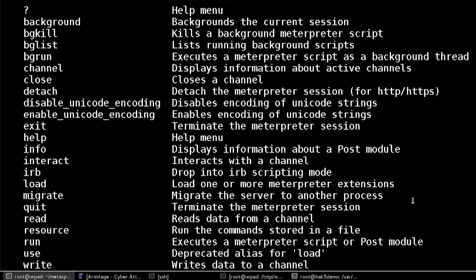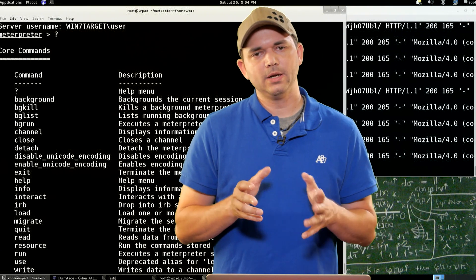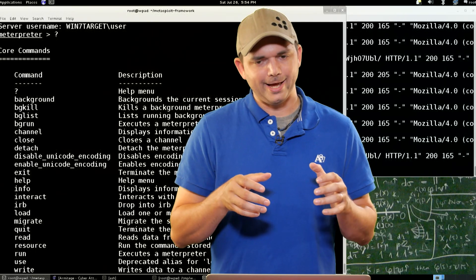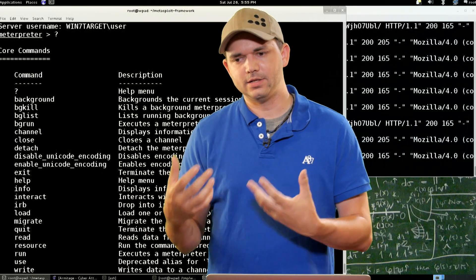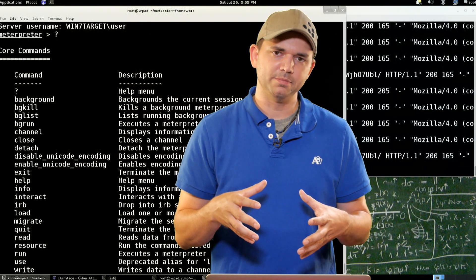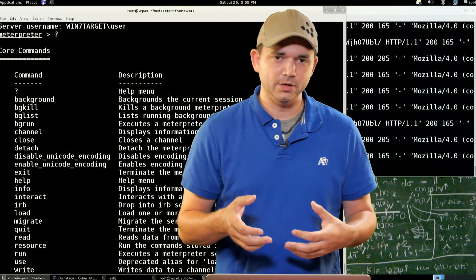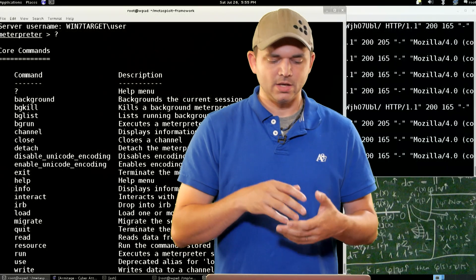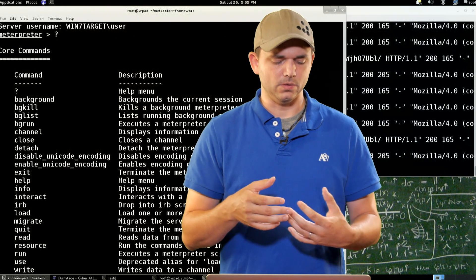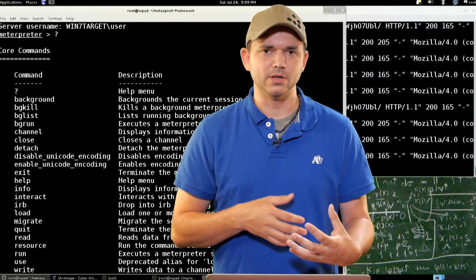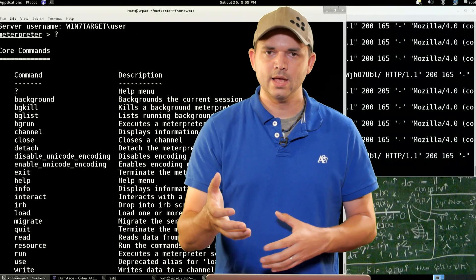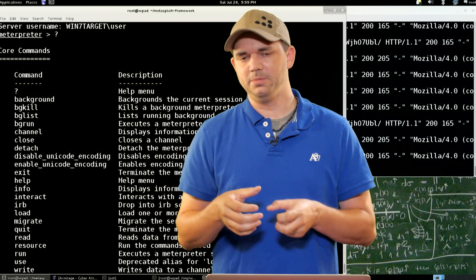IRB is really cool because we've talked about IRB in the past — using the Ruby interpreter to look at different code inside of the MSF console — but this is in the context of Meterpreter. So if there's a file you want to open, or the standard API didn't load correctly, or you want to get down in the weeds and try to fix things, you can open a Ruby console with that Meterpreter session object right there.